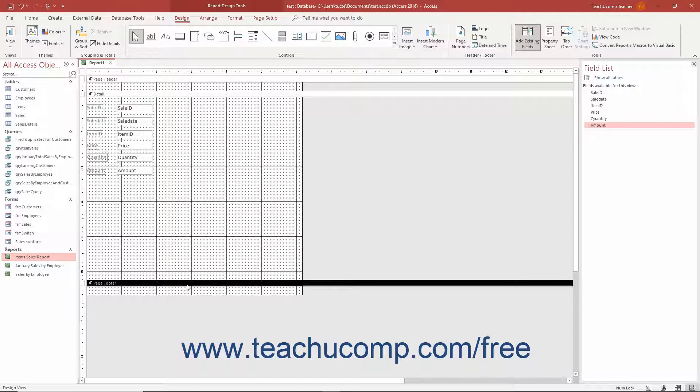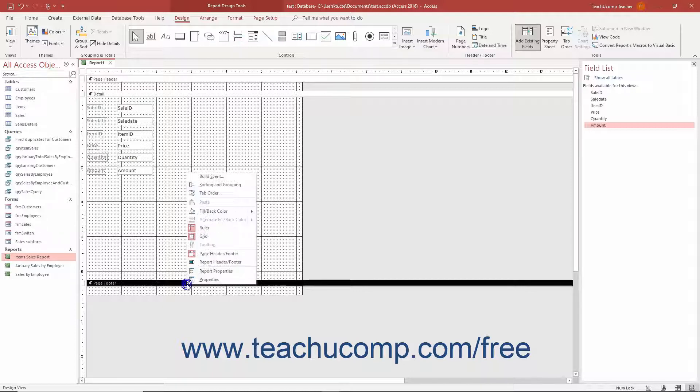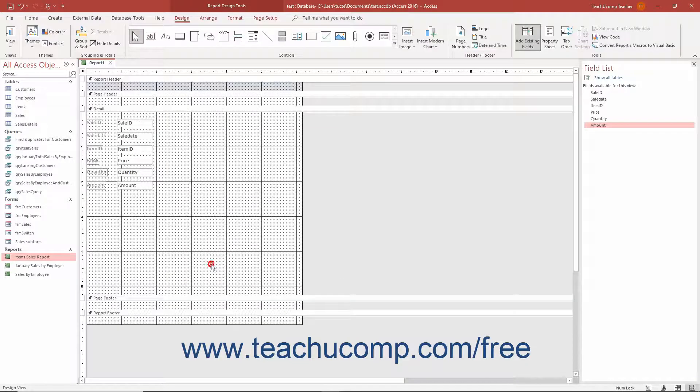You can also add two more useful sections to the report, the Report Header and Report Footer. If desired, to enable the Report Header and Report Footer, right-click the header of any displayed section in the Report Design view, and then select the Report Header Footer command in the pop-up menu that appears.